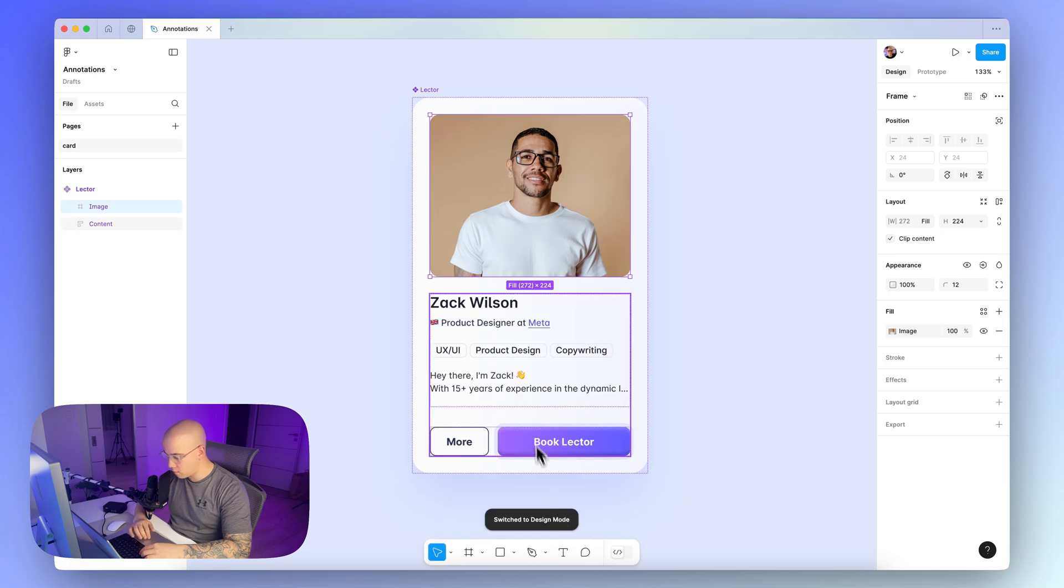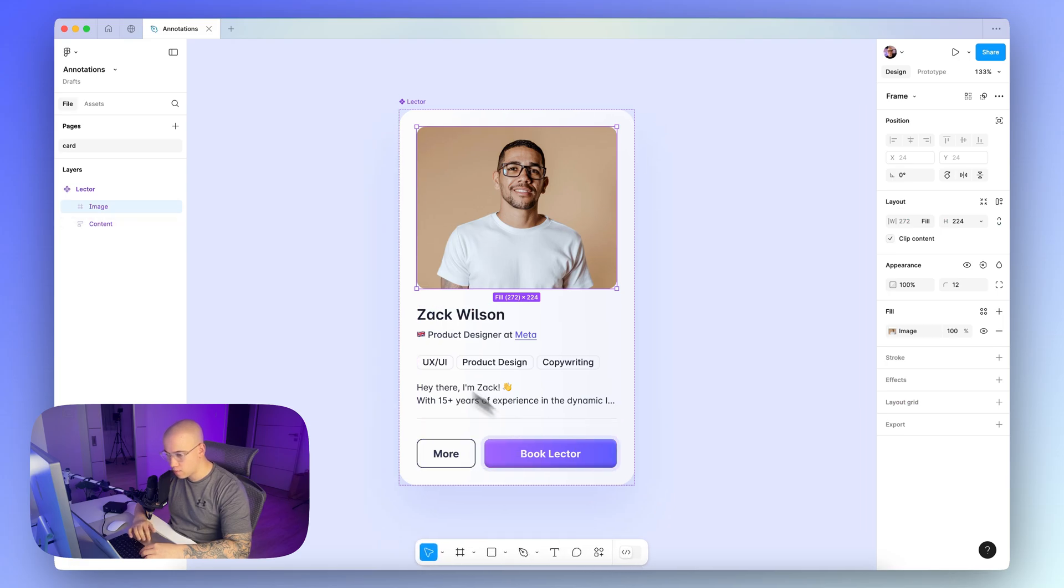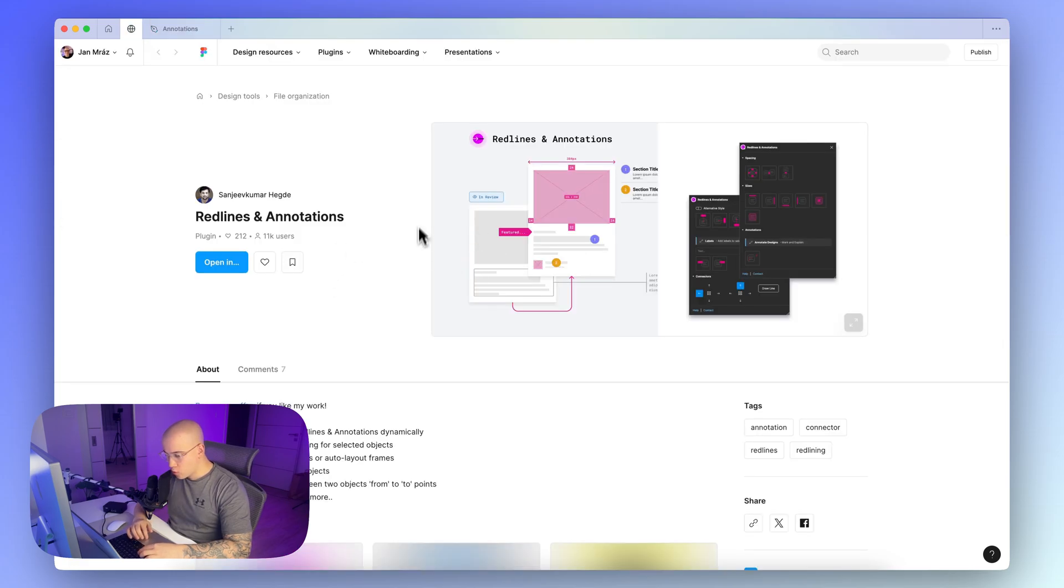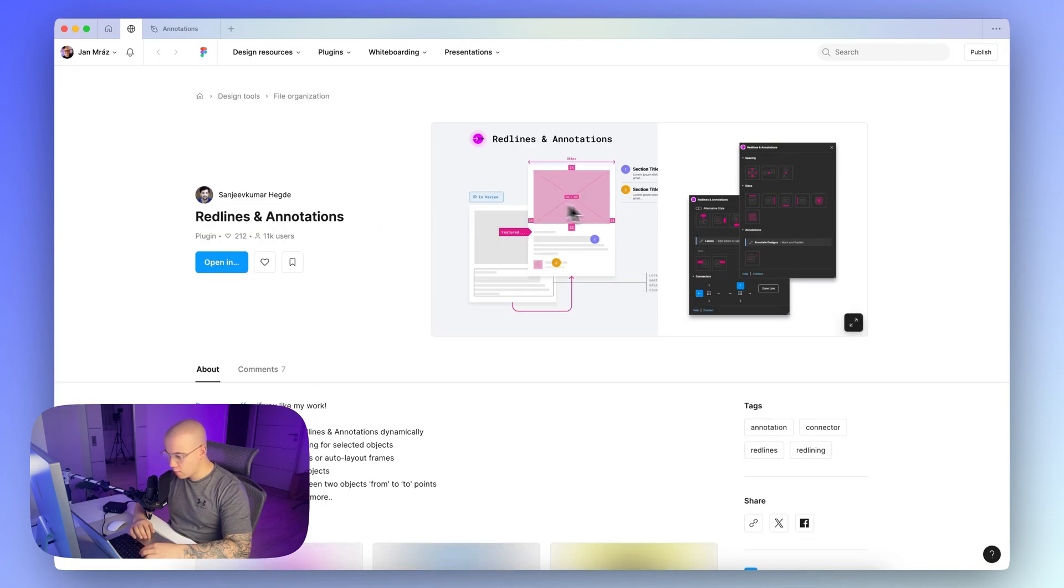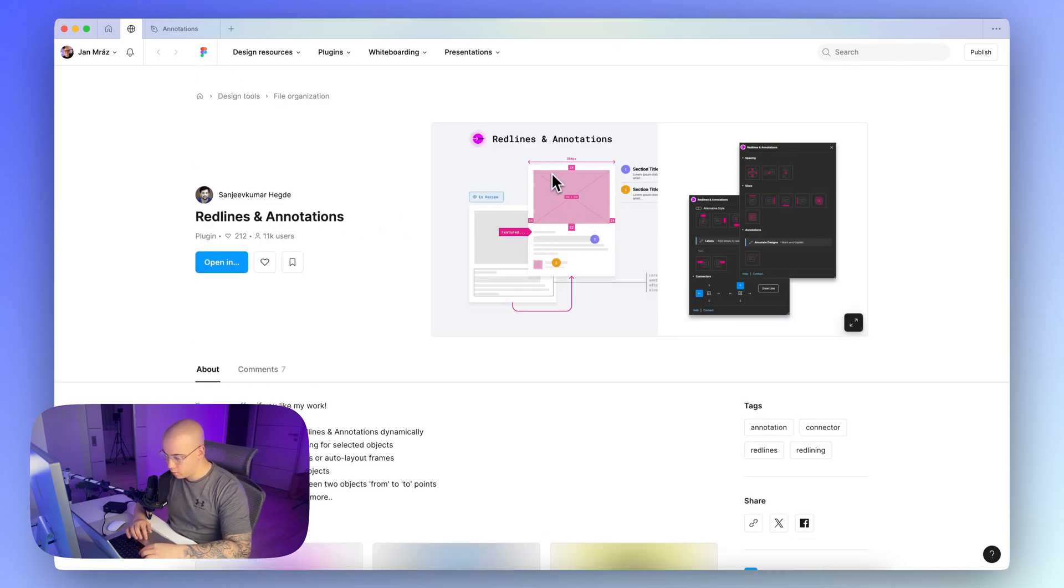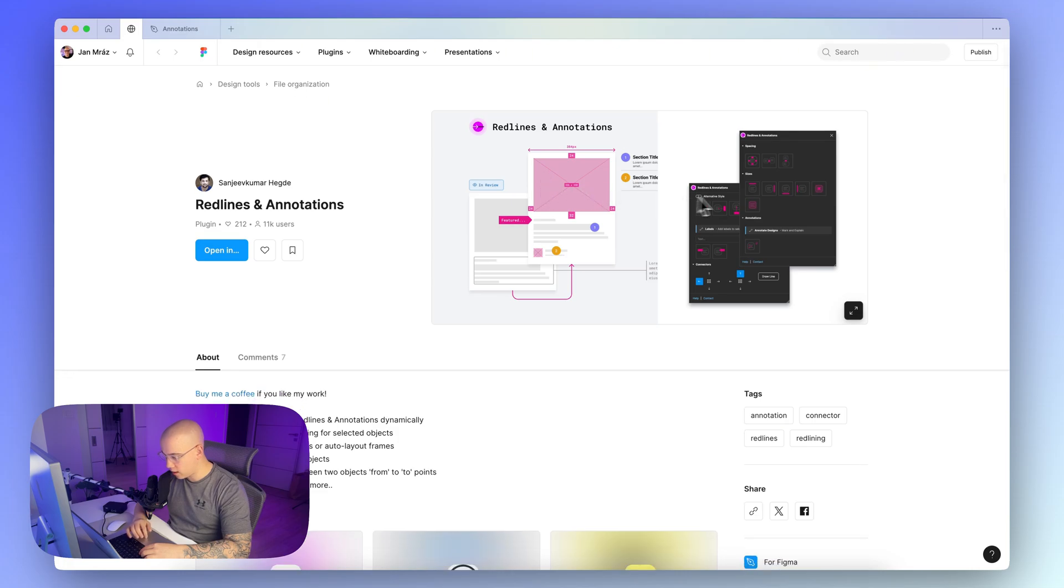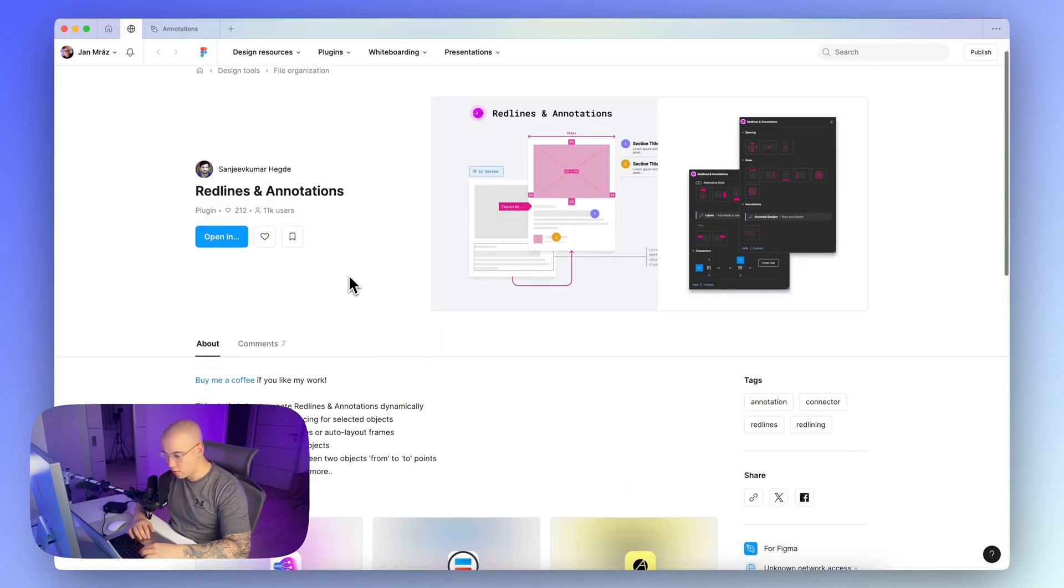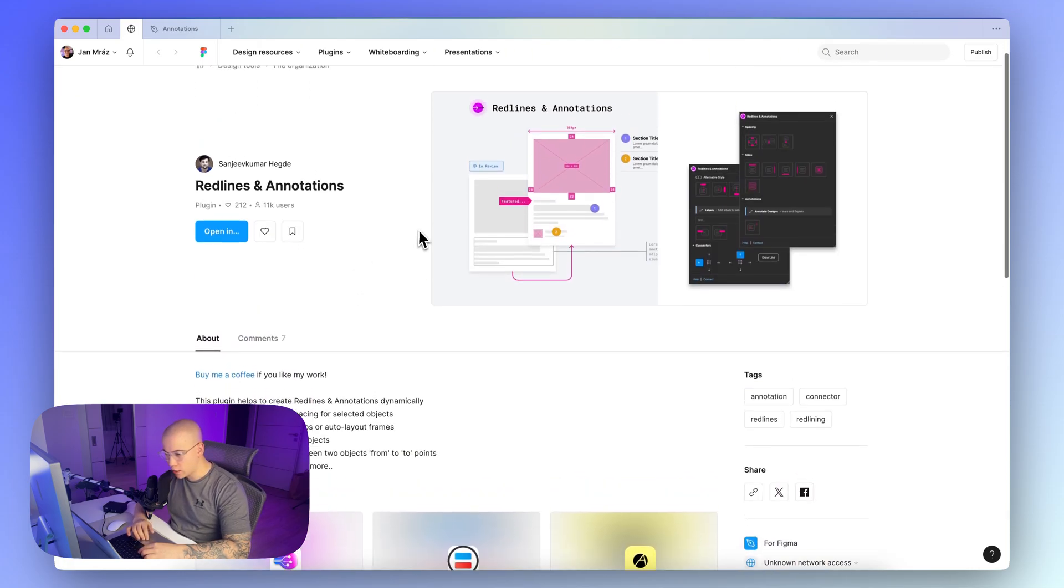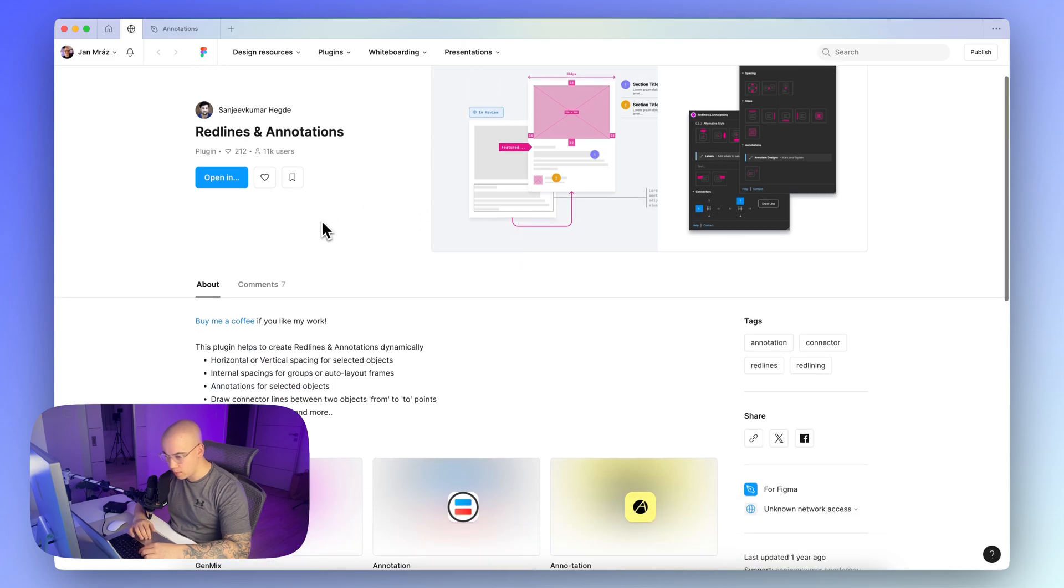So the first option is this plugin called Redlines and Annotations. As you can see from the preview, you can place the visual values of the spacing directly within the plugin, and it's 100% free, so you can definitely check out this plugin.